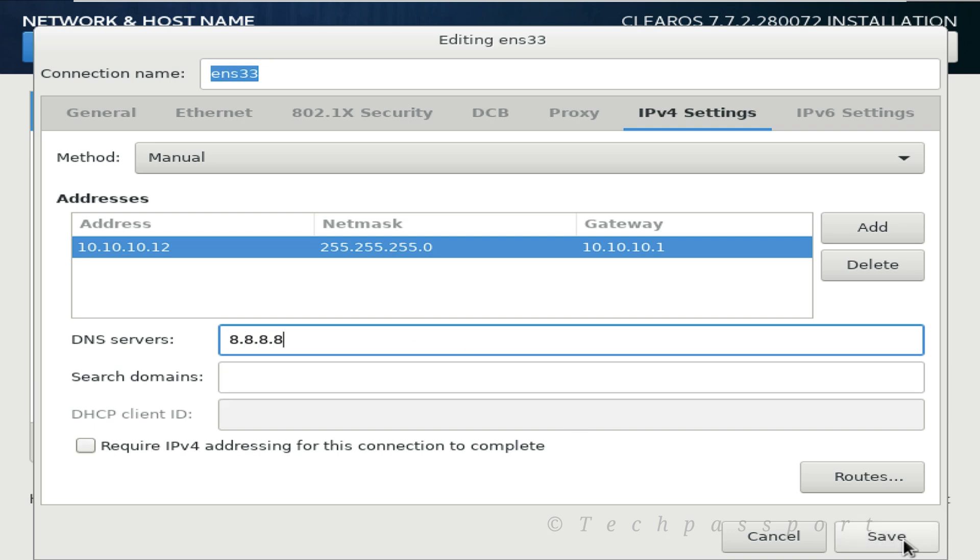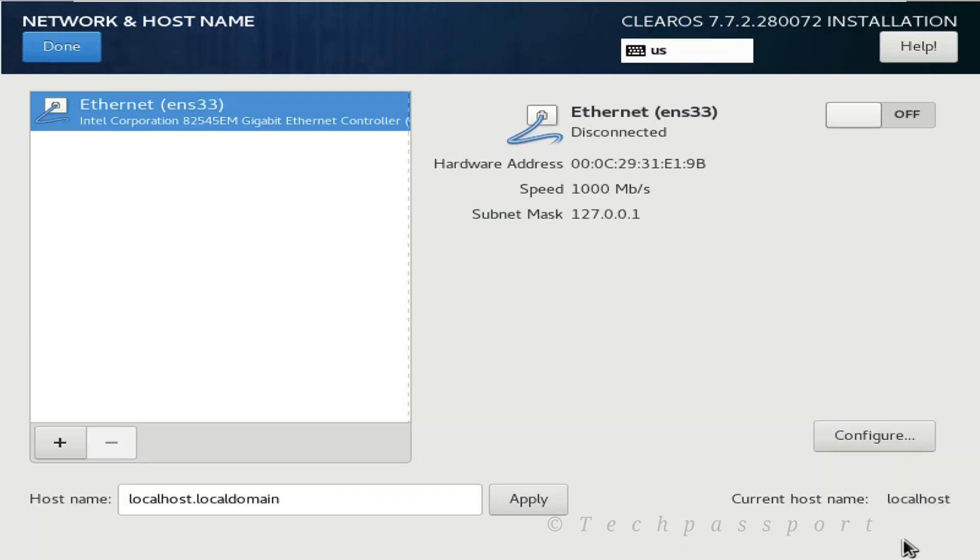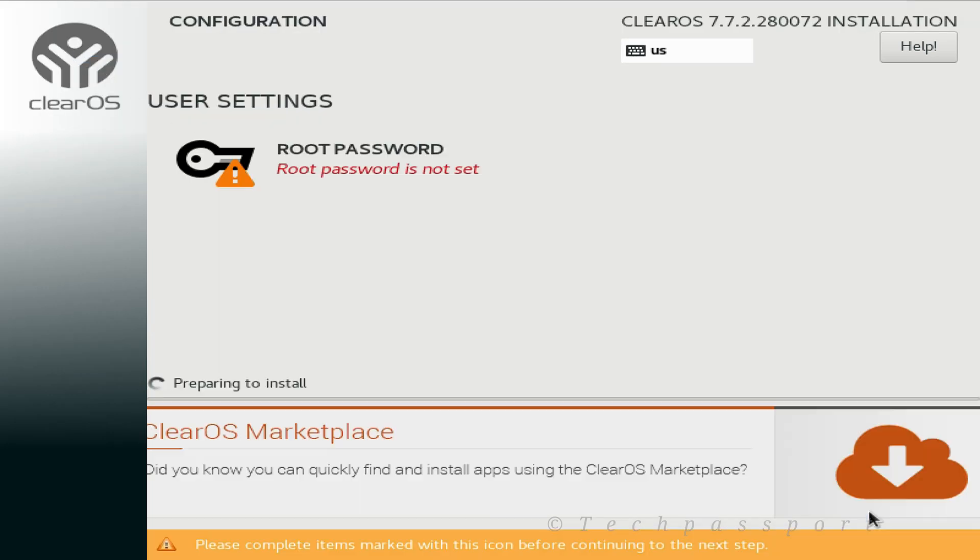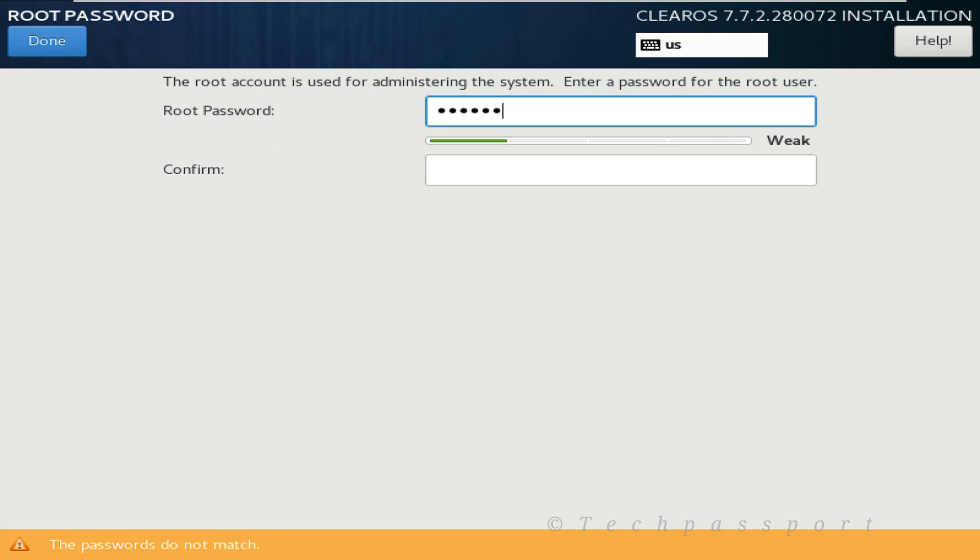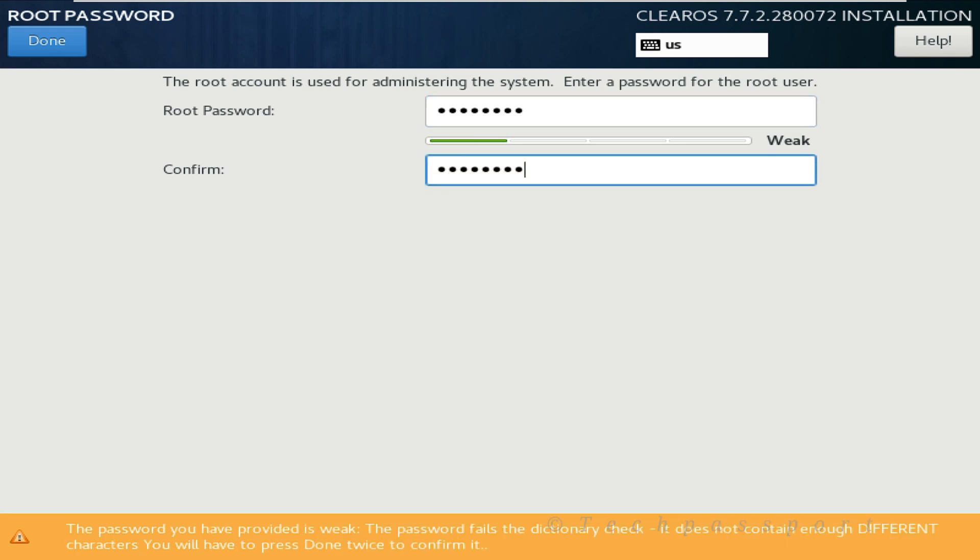Viewers, after done the DNS, then the Ethernet configuration is done and it started the installation. Here you can save the root password. After giving the root password, you just wait some time or some minutes.